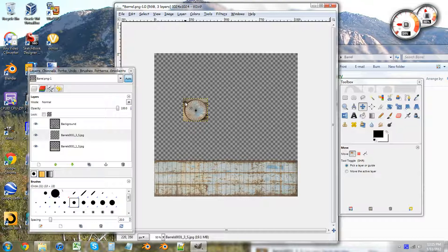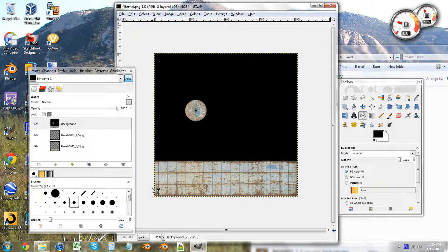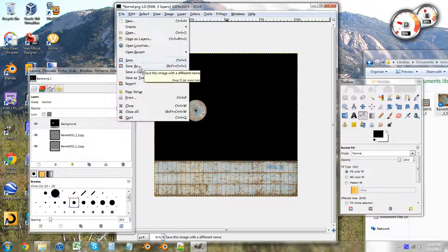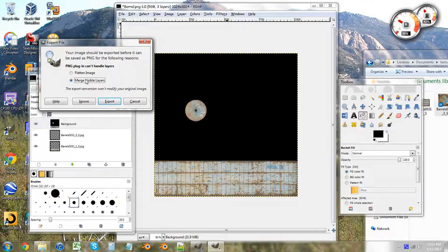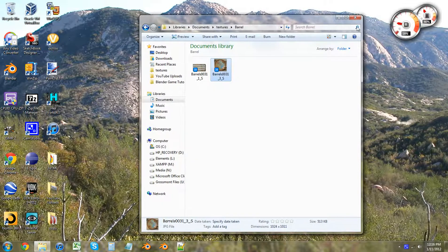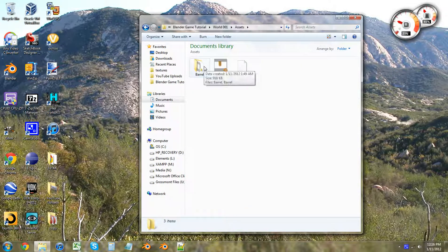So now just to finish everything off, I just want to go into the background, take the fill, and just paint the background black. Now I'm going to finish by clicking File and Save, and it says merge visible layers — make sure it says that — and then export. If we close GIMP, we don't need GIMP anymore. We're going to go and just check that it's over there. And there's our background.